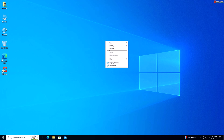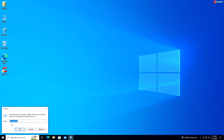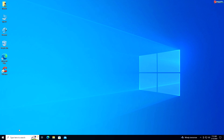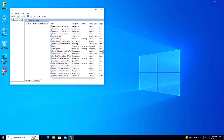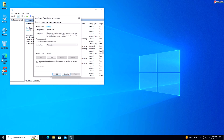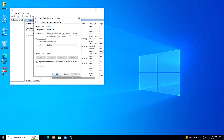Service 2: Print Spooler Service. If you don't use a printer, you can safely disable the Print Spooler service to free up system resources. Right-click on Start and select Run, type services.msc and press Enter. Scroll down and locate Print Spooler, right-click and select Properties. Under the General tab, select Disabled from the drop-down menu. Click Stop if the service is running, then click Apply and OK.